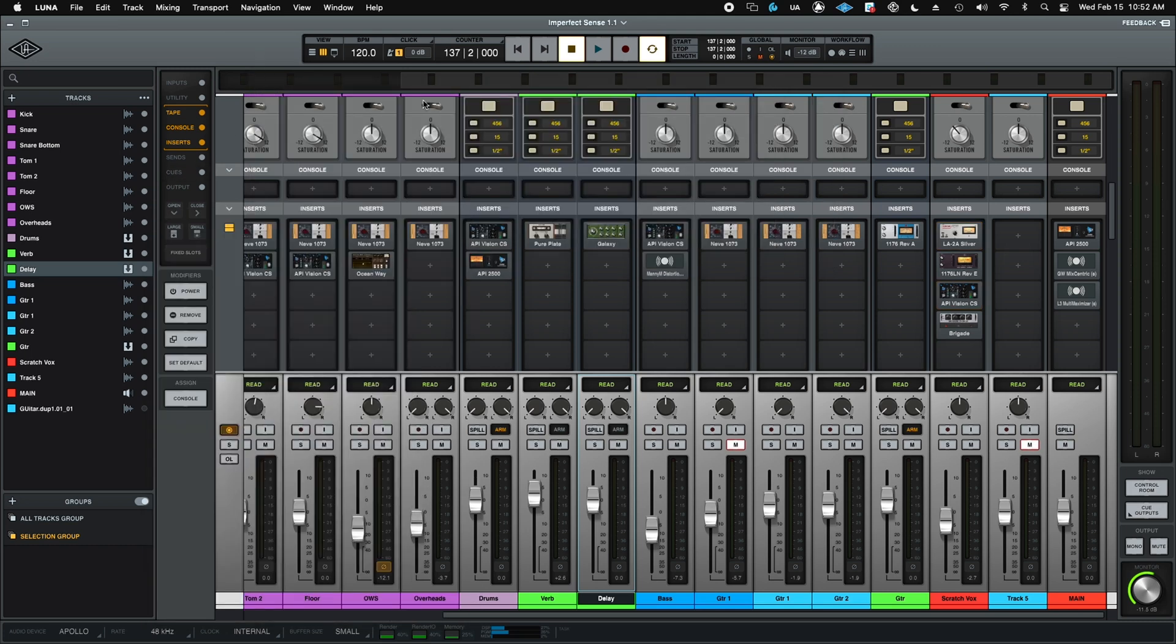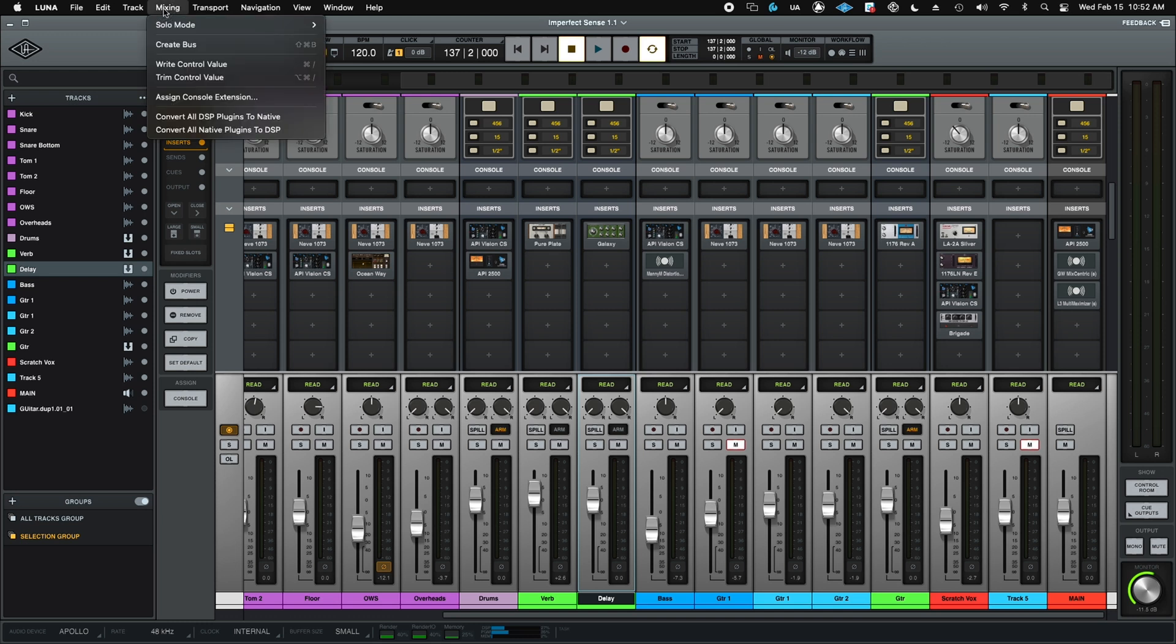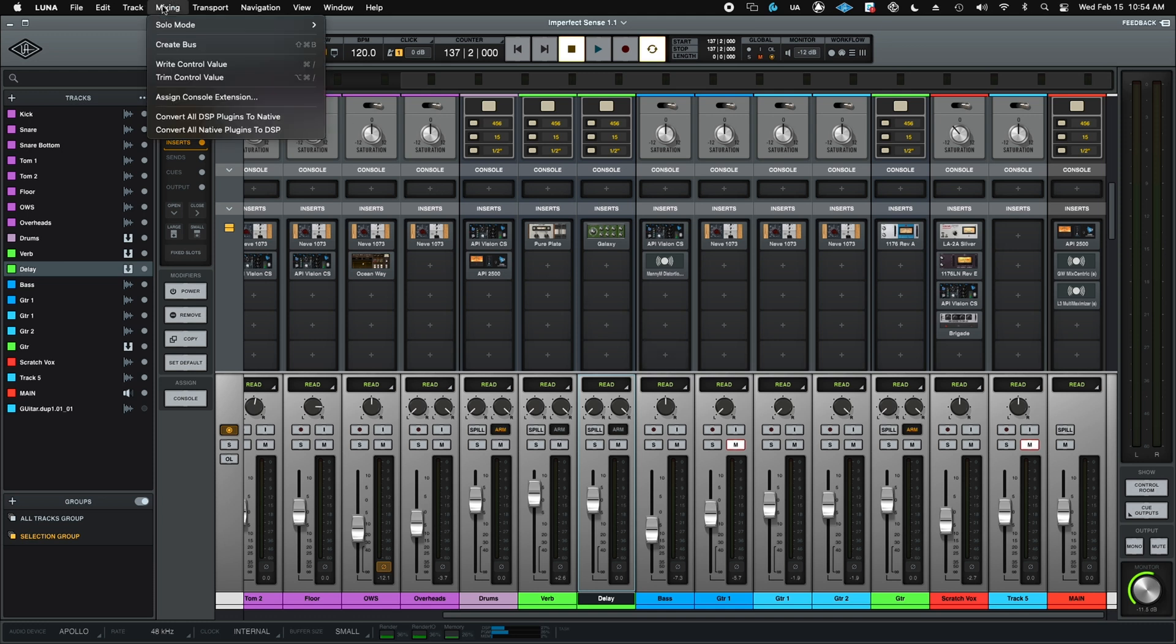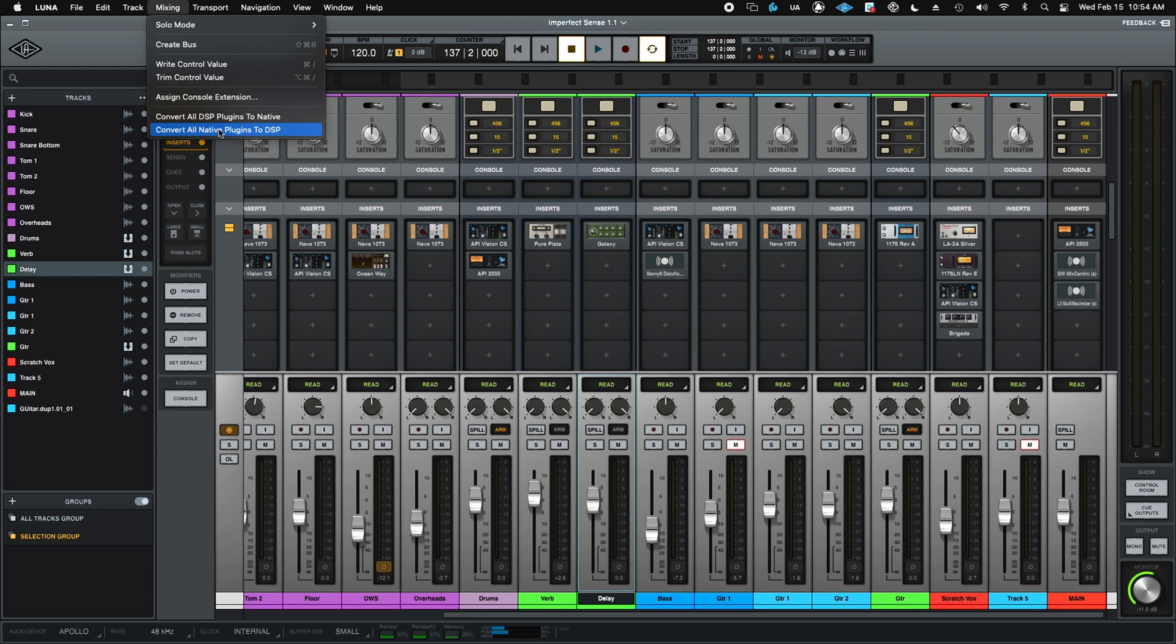And the other way we can do that is we can do it globally. So we can convert all DSP plugins to native. That'll immediately free resources. Or we can actually do the opposite. So we could switch all our native plugins over to DSP for a tracking situation or if we just needed to regain some CPU because we're not on the latest and greatest Mac.